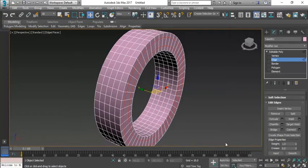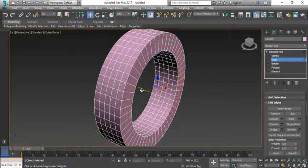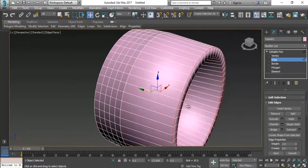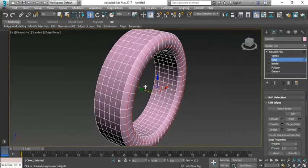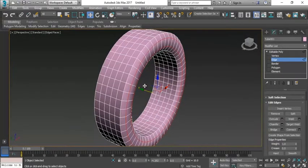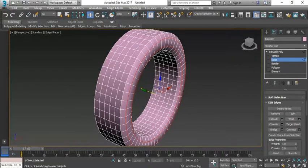Now here I have selected these edges so I'm going to click this Y-axis and take it out like this. For that purpose, you can see I have created some roundness here in this tire. Now it is a little bit rounded.